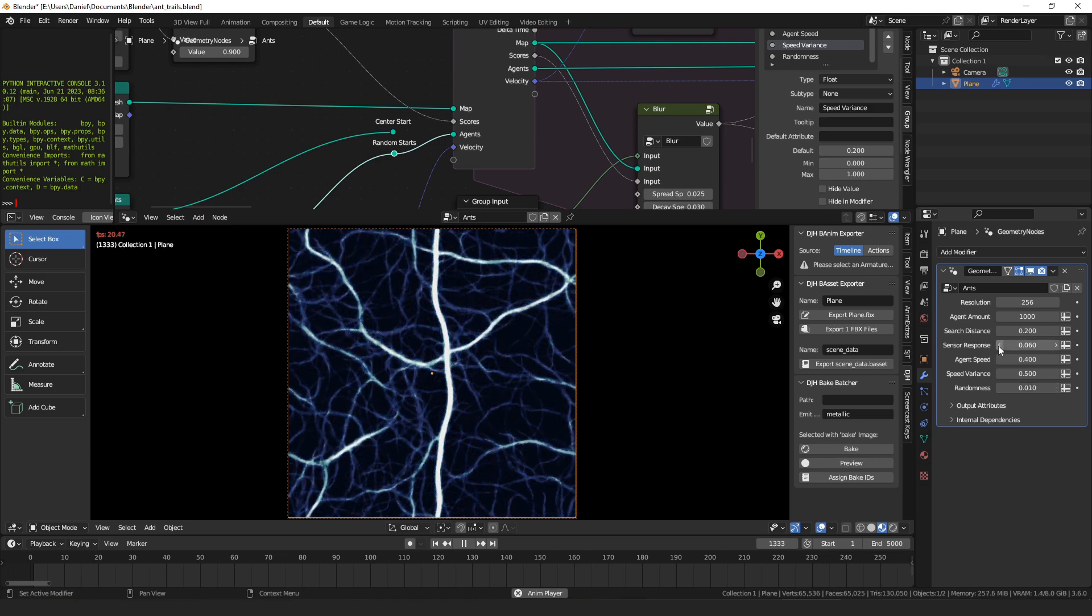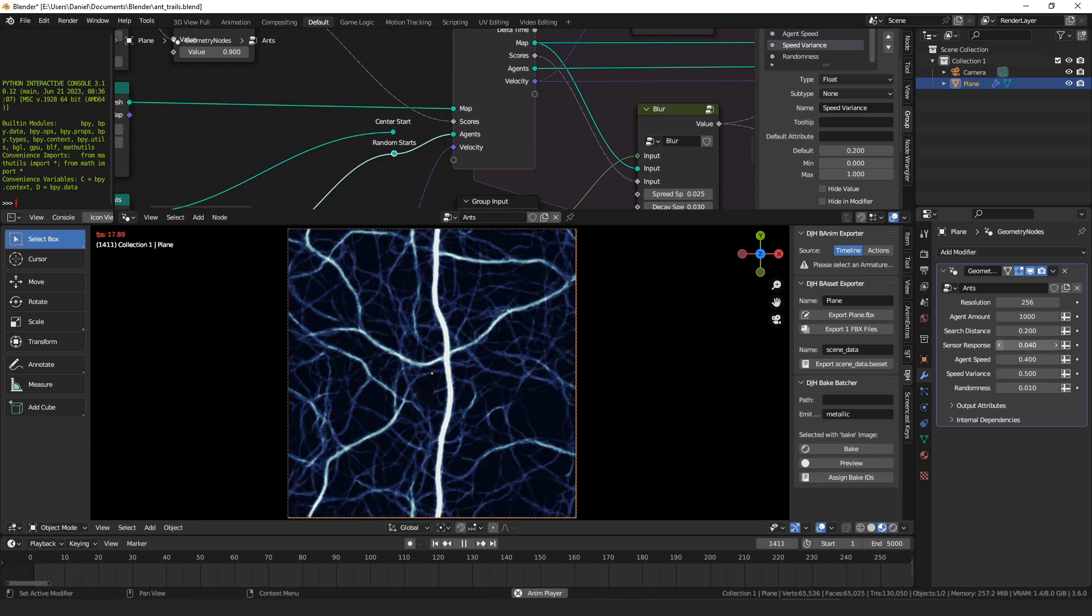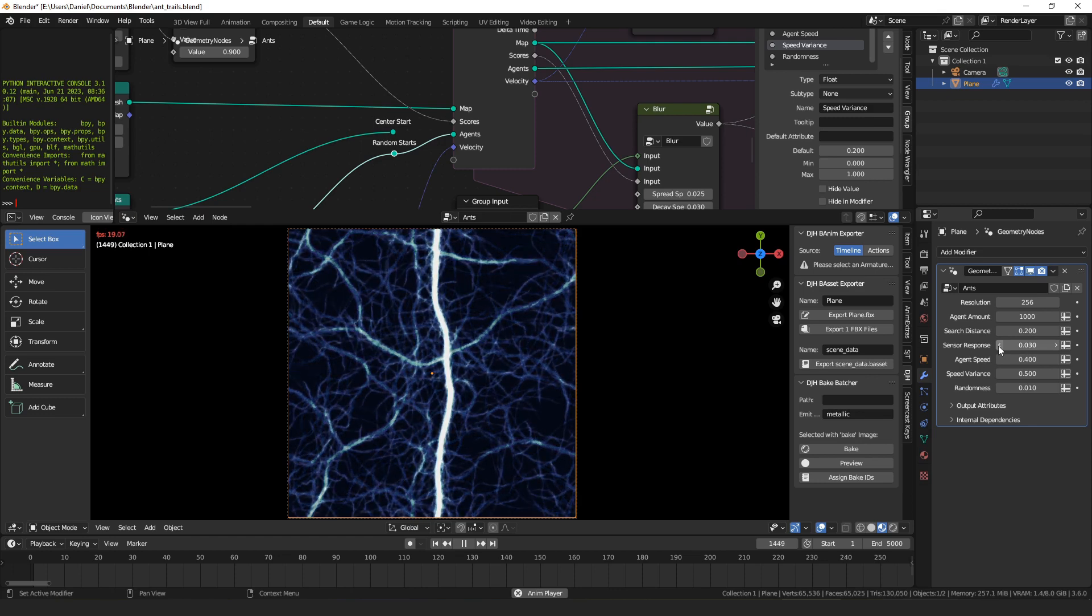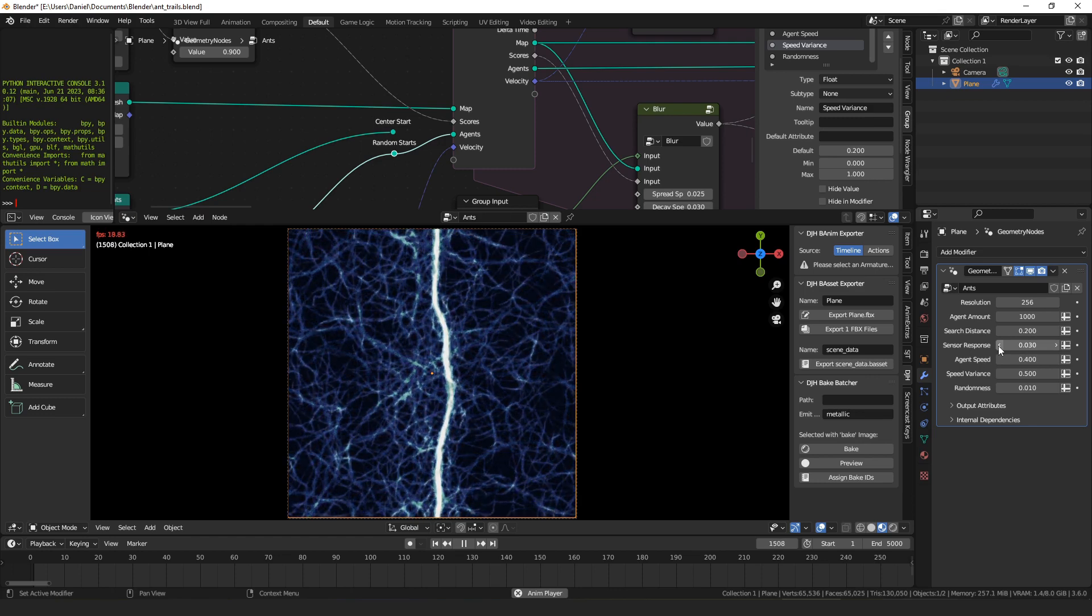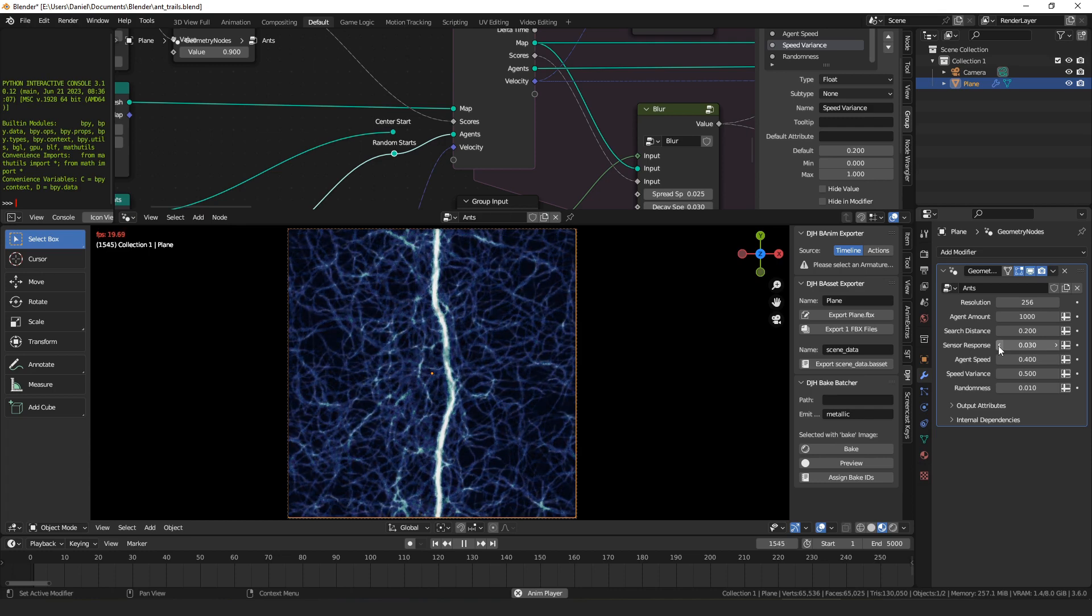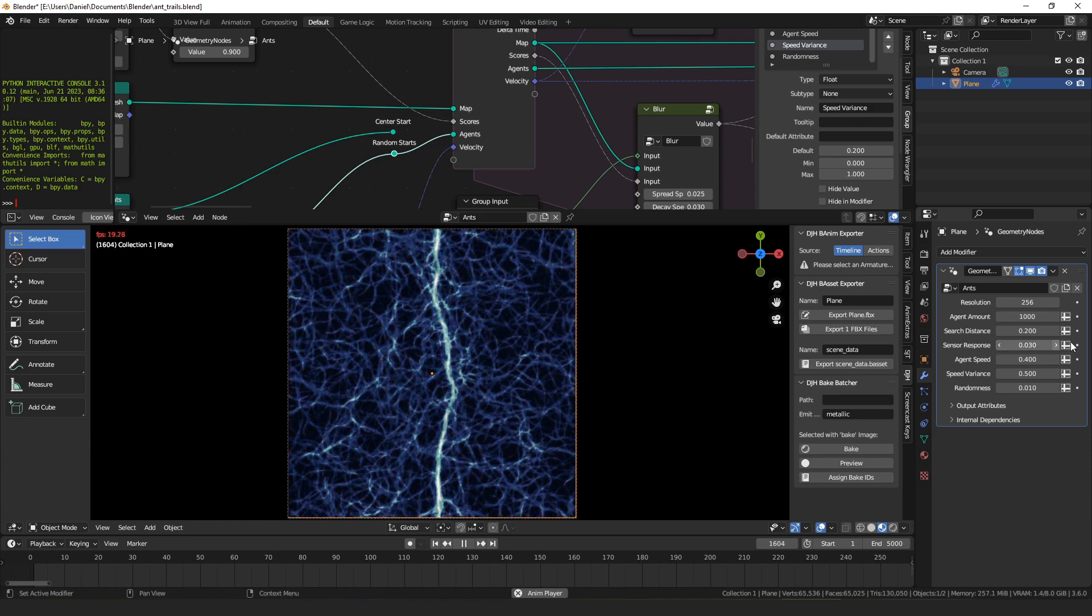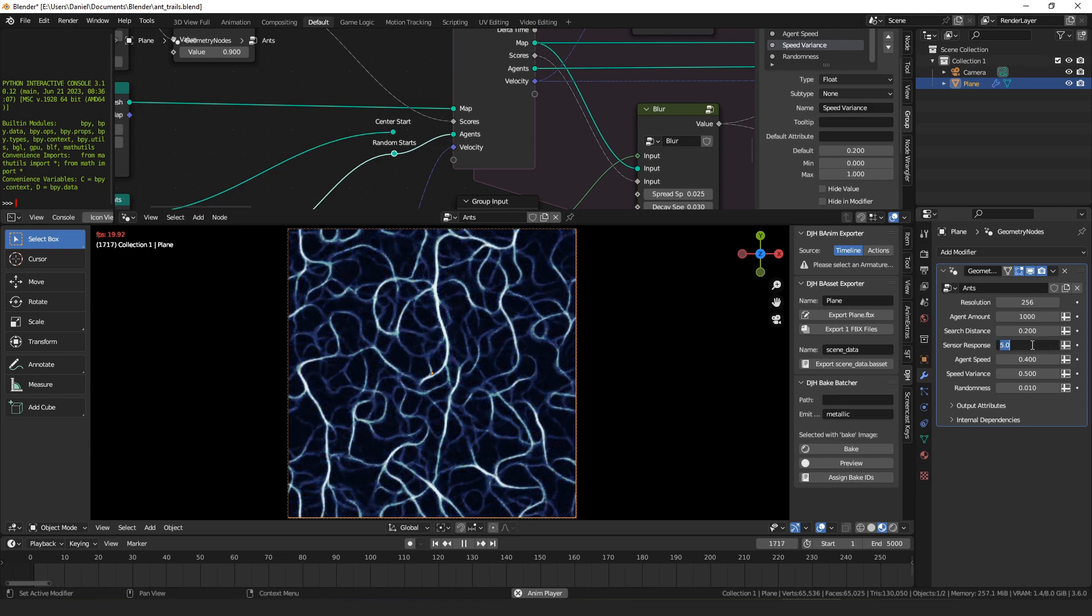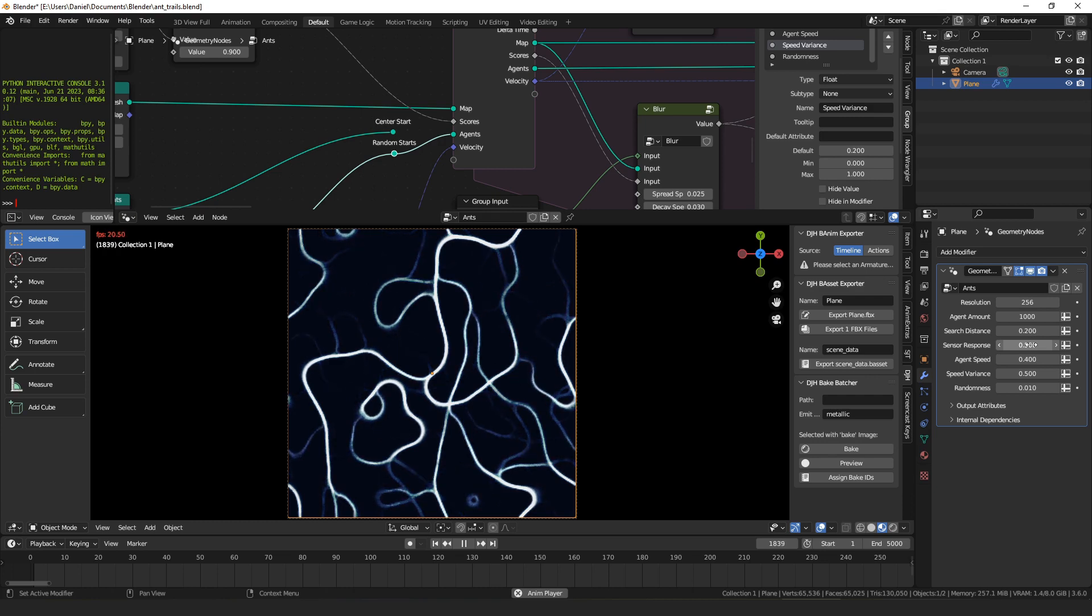The sensor response controls their ability to steer towards that. If you turn the sensor response all the way down, even though they might find somewhere they want to go, they won't be able to turn themselves enough to get to it. And that also has the effect of creating a lot of randomness. And then if you turn the sensor response really far up, they'll be able to turn on a dime and really make tight shapes.